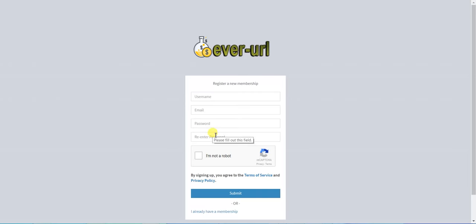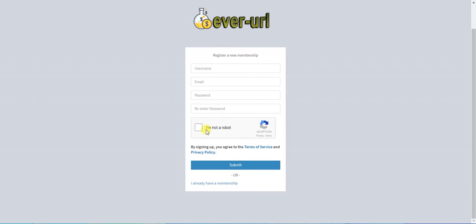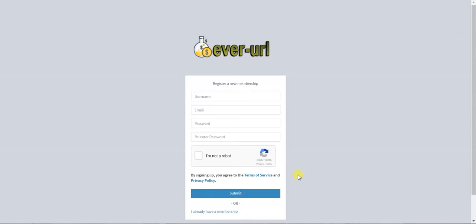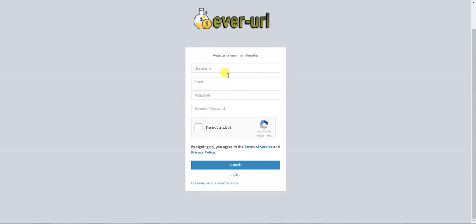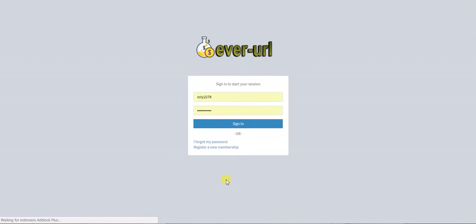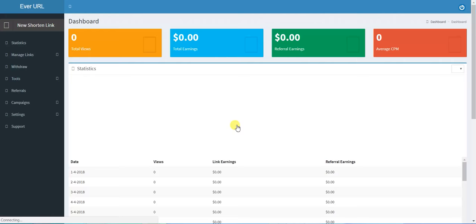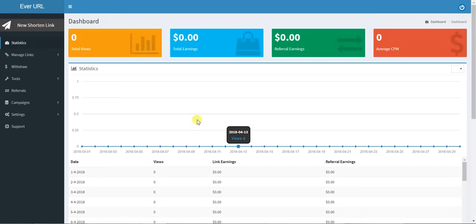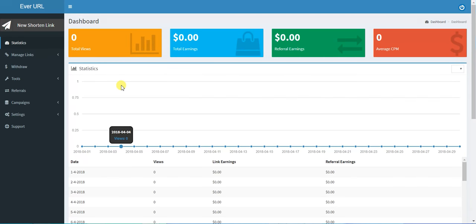Then click the reCAPTCHA and submit. I've been registered before, so I click here and sign in. So this is the dashboard. I haven't posted any link through this website, but this is the total views of your links.